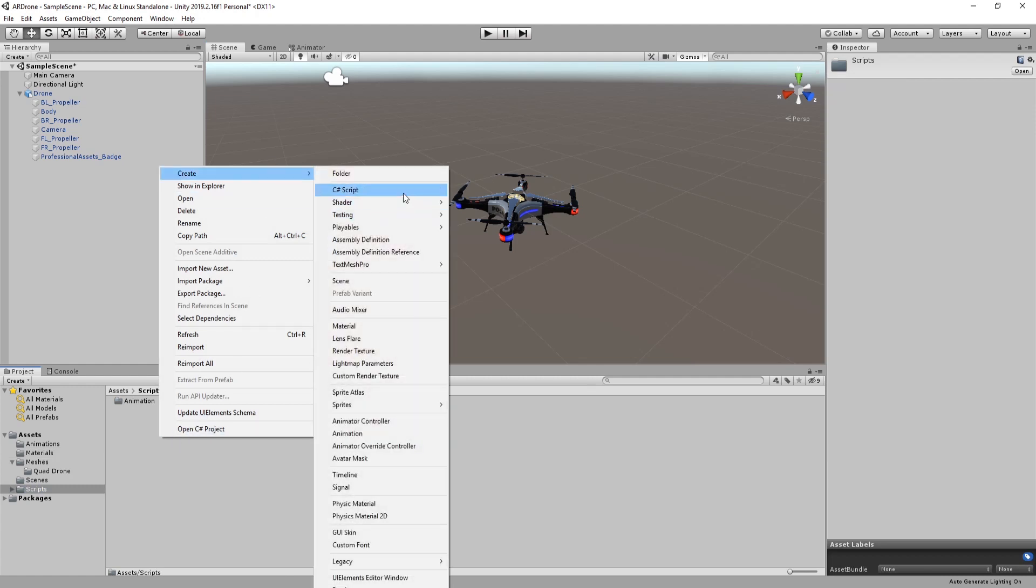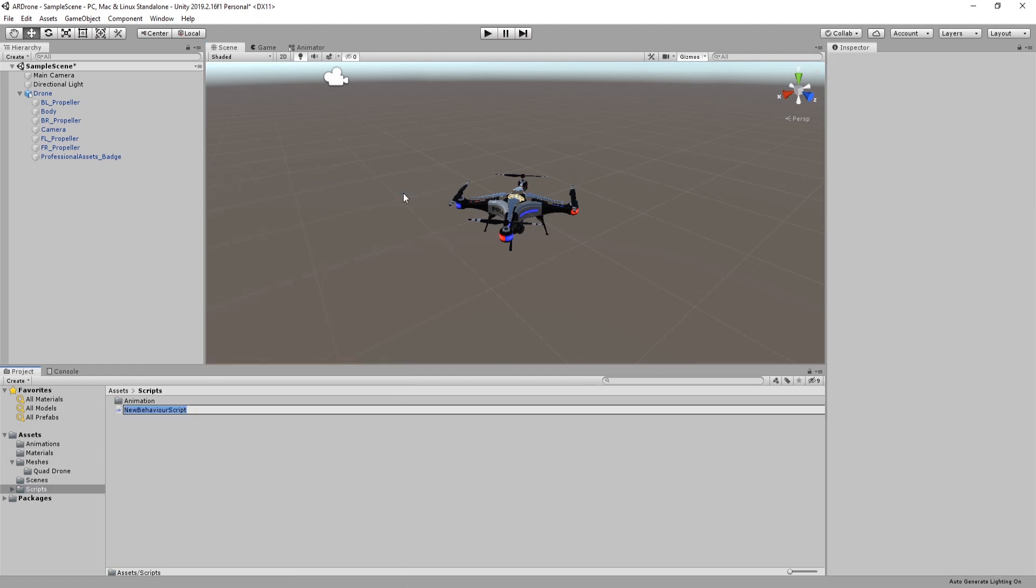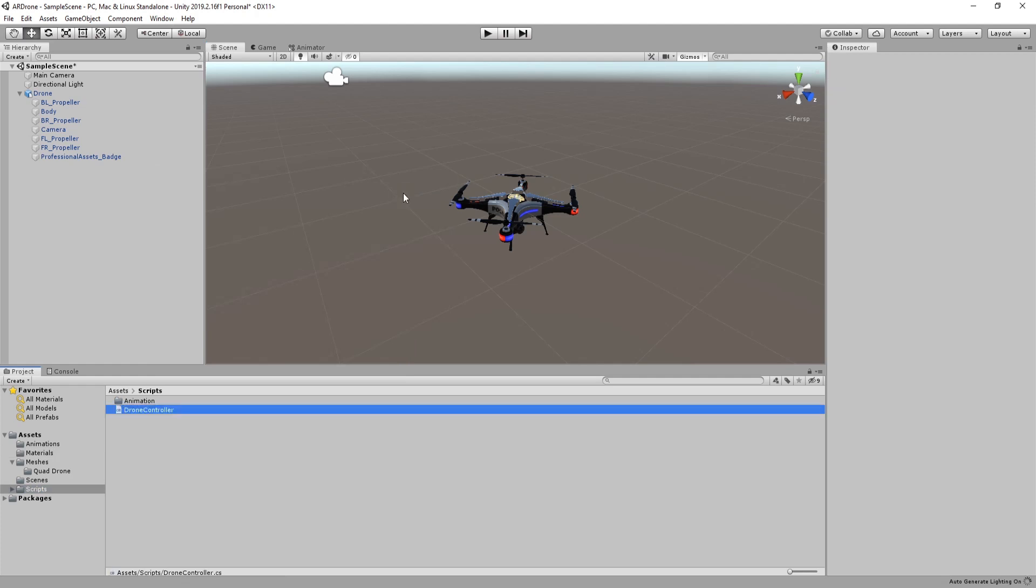Go to scripts then create a new script called drone controller. This script will be responsible of controlling the drone's movements and triggering the corresponding animations.